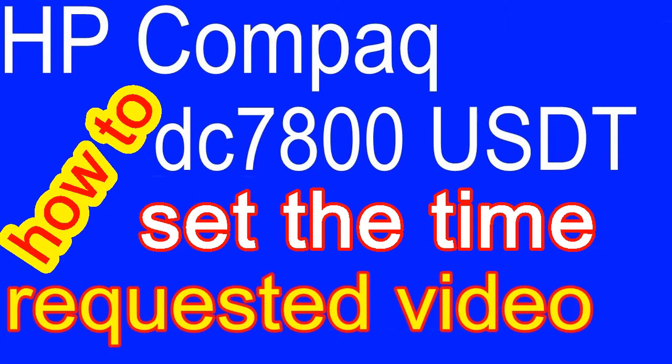Aloha, in this video I will show how to change the speed of the cooler for HP Compact EC 7800 USDT PC.